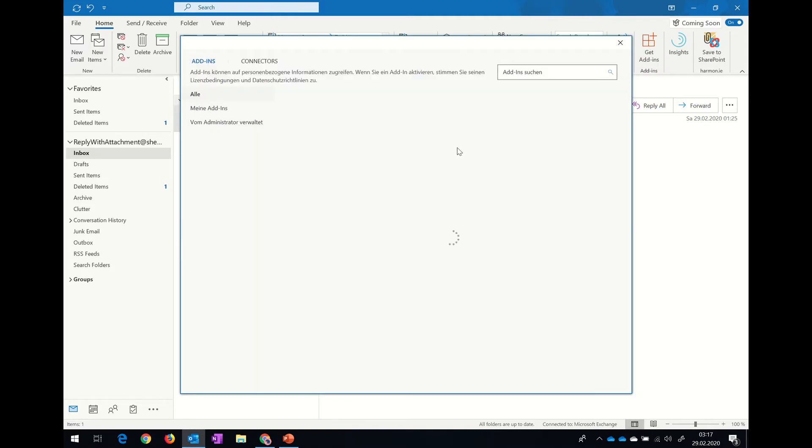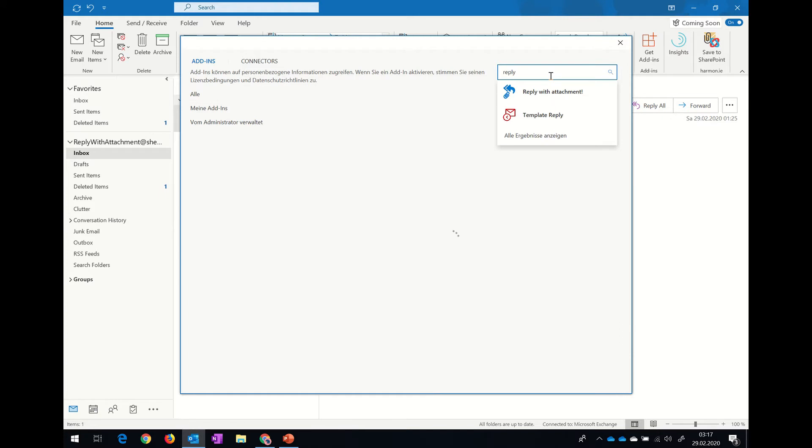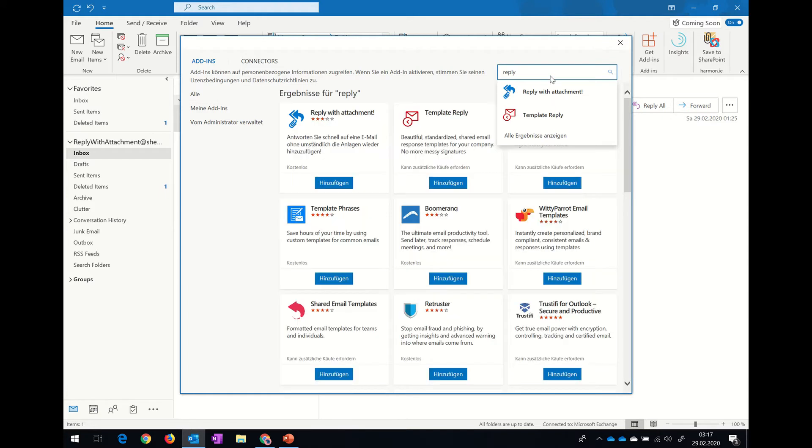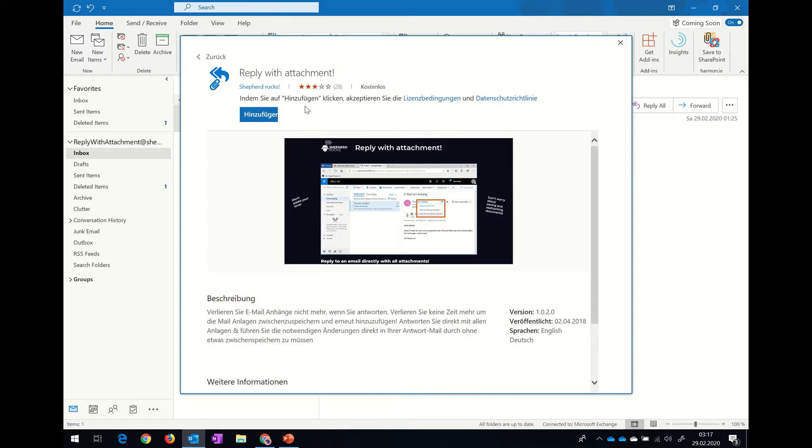Just look in the upper right corner for our Reply with Attachment add-in or any other add-in. It all looks the same. We can just click on it and then say, let's add it.